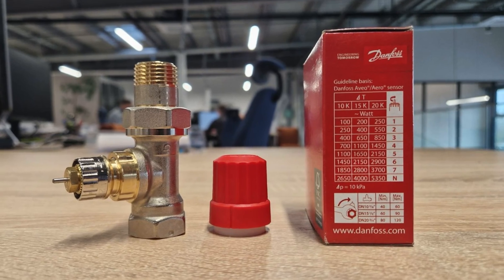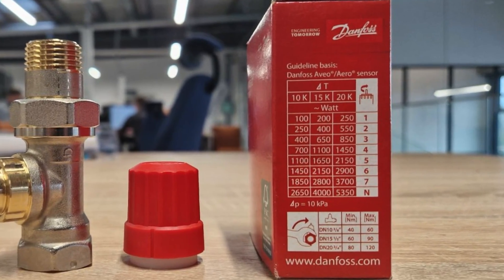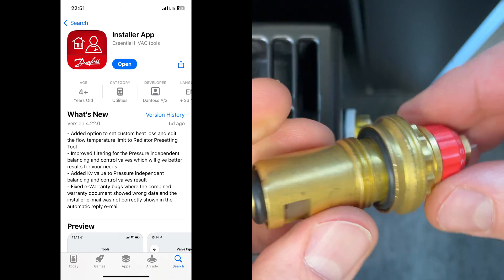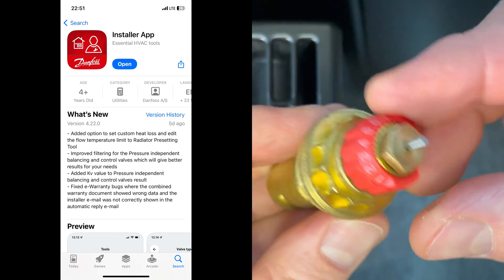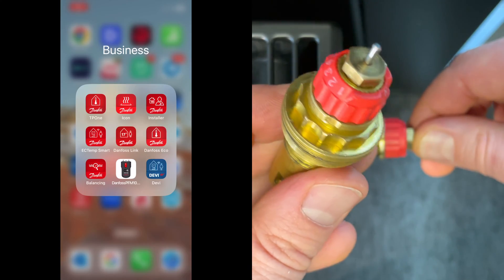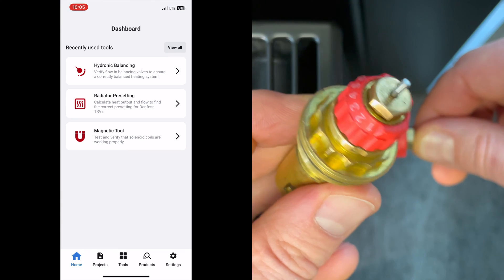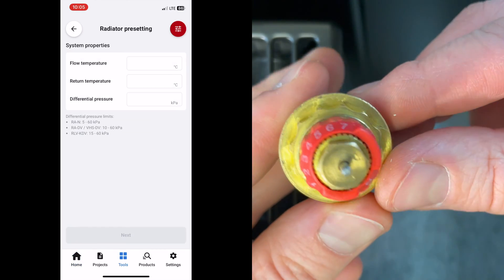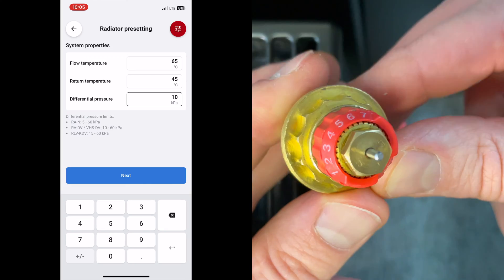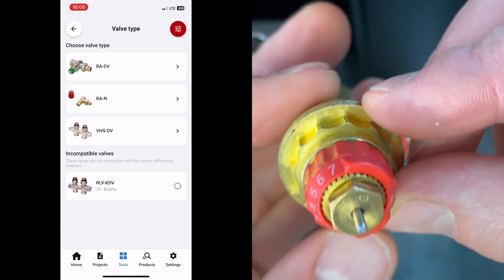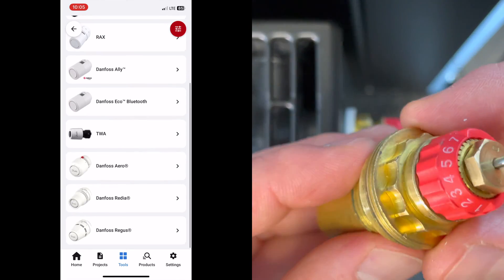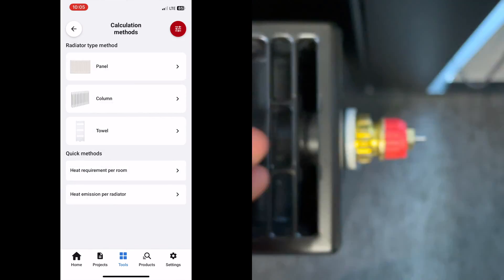For pre-setting you can use different tools — it can be charts, tables, or you can use the Danfoss Installer App, link in the description. You can easily use it to find the right pre-setting. Thanks for watching, see you!